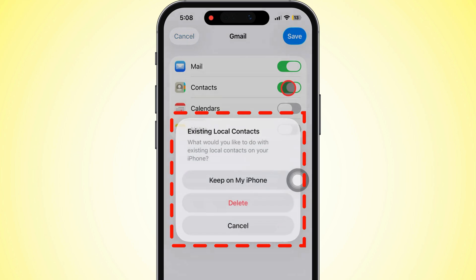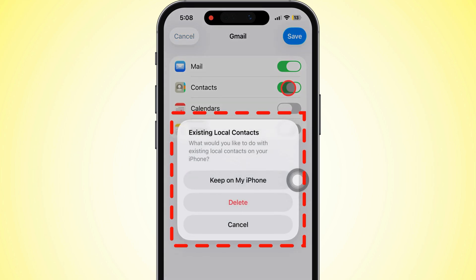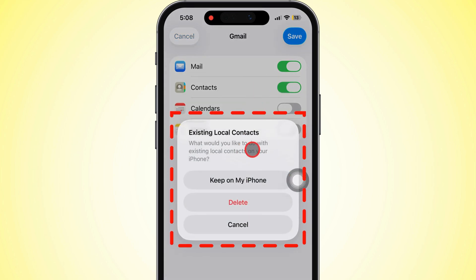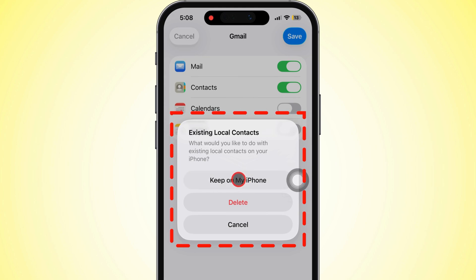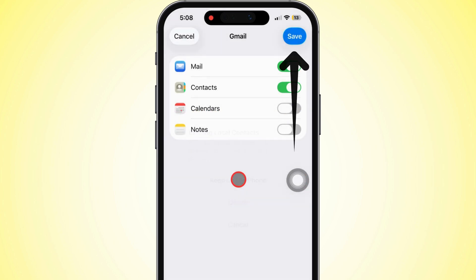Once you're signed in, make sure Contacts is turned on. If your iPhone asks if you want to keep your existing contacts, go ahead and choose what works for you, then hit Save.